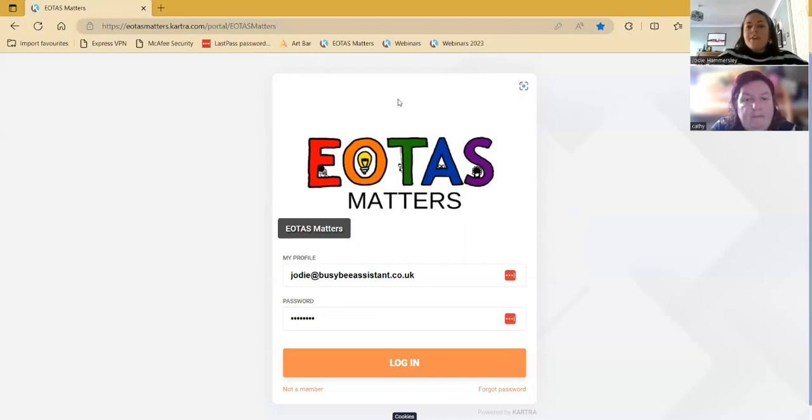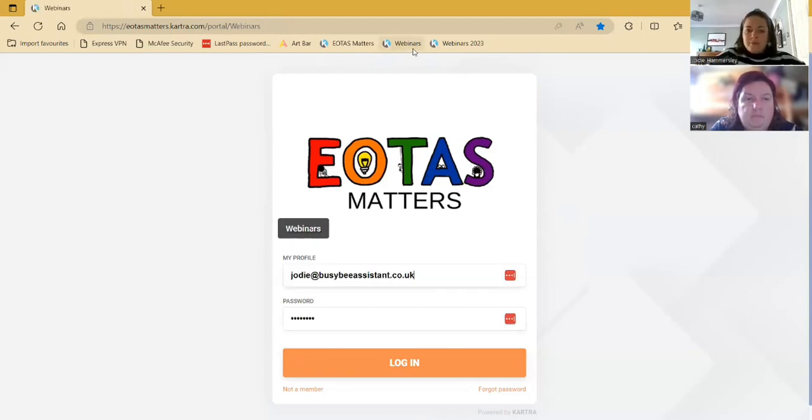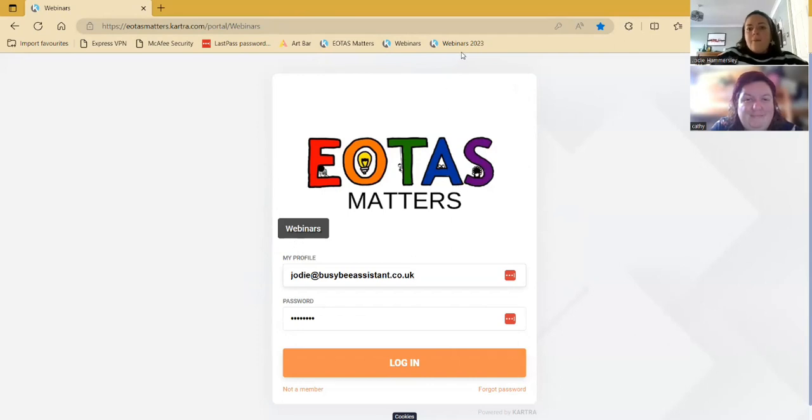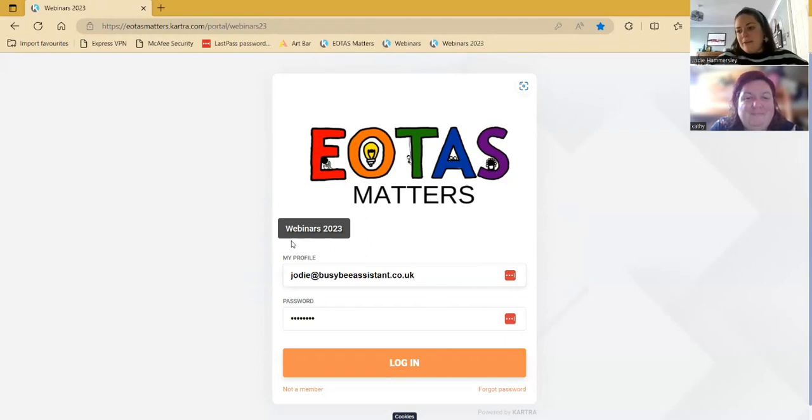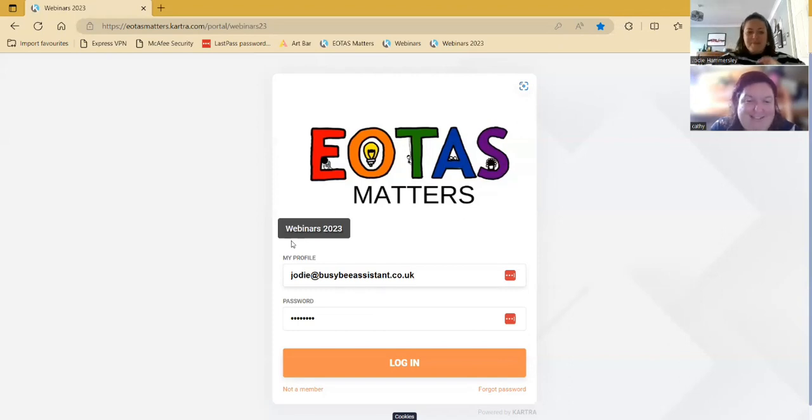So we have got three portal areas. We've got the EOTAS Matters portal area - when you log into that, it should look like this screen and it should say EOTAS Matters here. We also have the webinars portal, which looks exactly the same, which is probably where some of the confusion comes in. But it says the webinars here. And we have webinars 2023, so that holds our three webinars that we've done so far this year. Does that make sense so far, Cathy? Yes, well, okay.